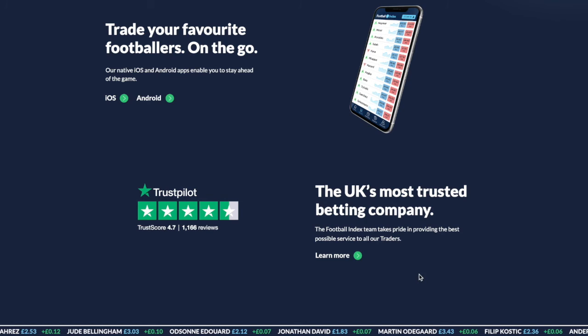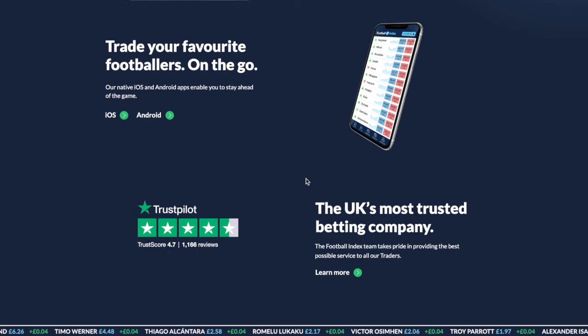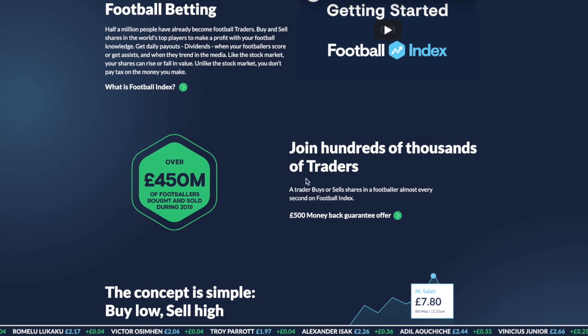Just a little note to confirm that this is not a scam by any means — this is the UK's most trusted betting company and they have taken the market by storm. Football Index really is a fantastic platform for a lot of people to make money, either through football knowledge or through understanding the mechanisms of how a supply and demand market works.